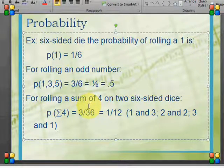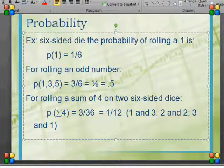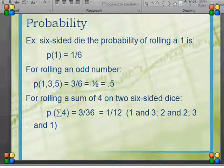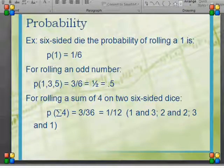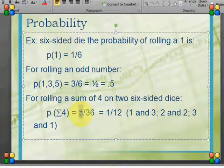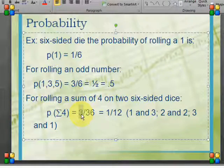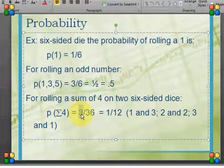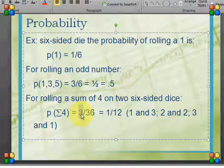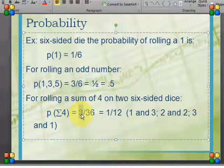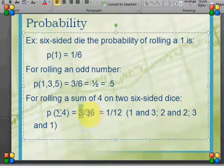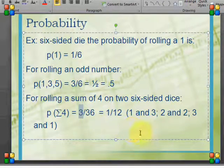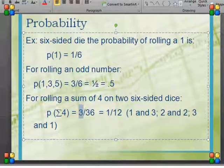For rolling a sum of 4 on two six-sided dice, I have a couple of different ways: a 1 and a 3, a 3 and a 1, or two 2s — three different ways to get it. On two dice there are 36 possible outcomes: for my first roll I have six options, and for each result of the first die I have another six options, giving 36 total. So the probability is 3 out of 36, which simplifies to 1 out of 12.